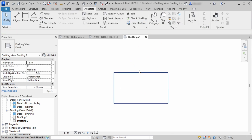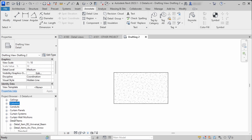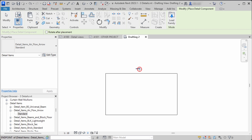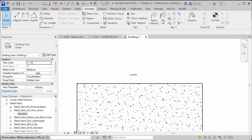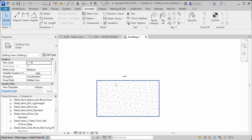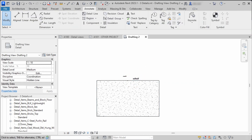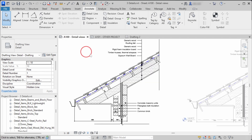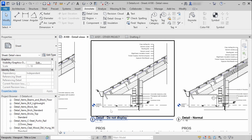You can import images, PDFs, or DWG files here. You can also add detail elements from your library — you can draw basically anything you want in this view. Add text notes and make your detail callout as detailed as you like. So that's the first method.